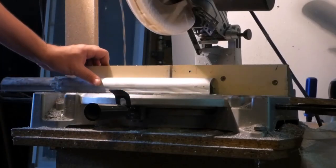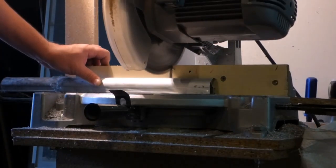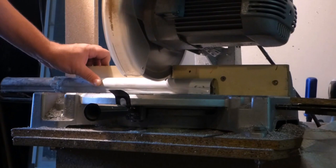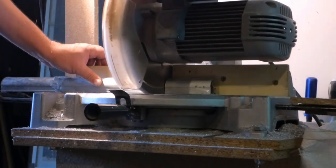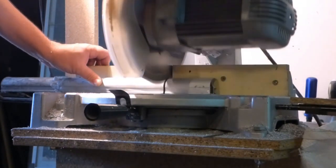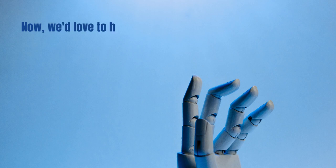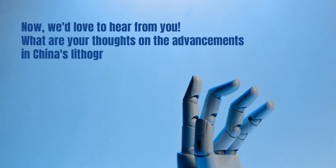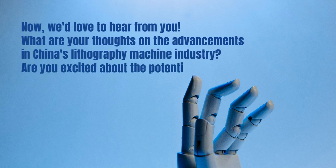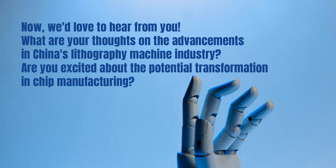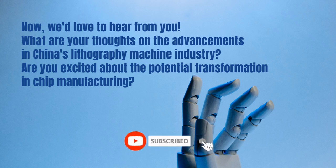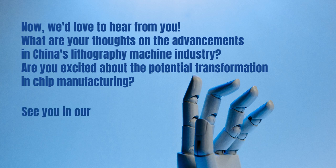So, keep your eyes on the horizon, because China's remarkable journey towards technological independence is far from over. We'd love to hear from you. What are your thoughts on the advancements in China's lithography machine industry? Are you excited about the potential transformation in chip manufacturing? Engage with us by leaving a comment, subscribing to our channel, and clicking the notification bell for regular updates. Keep watching, stay inspired, and get ready for more exciting discoveries. See you in our next episode.